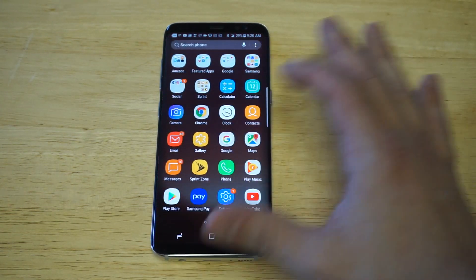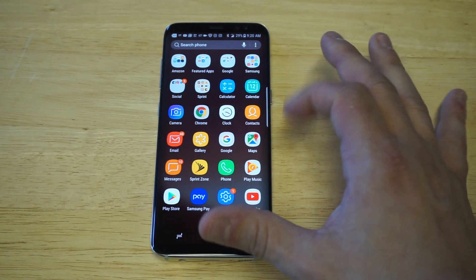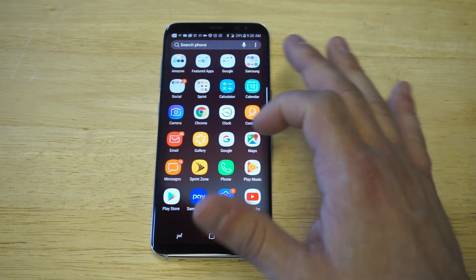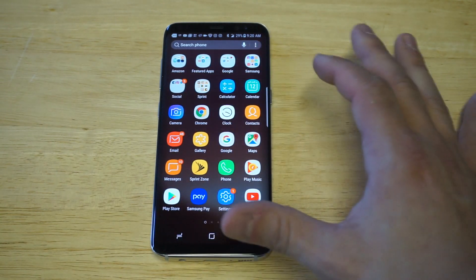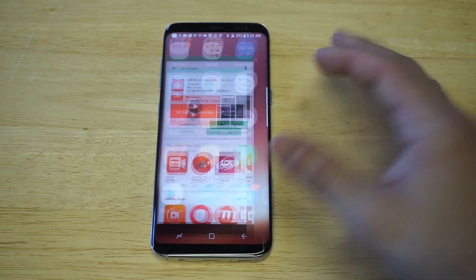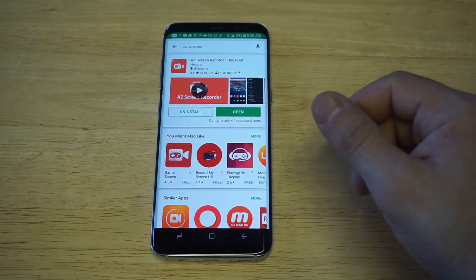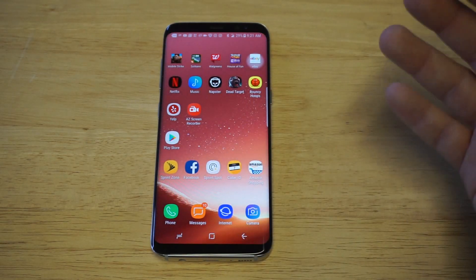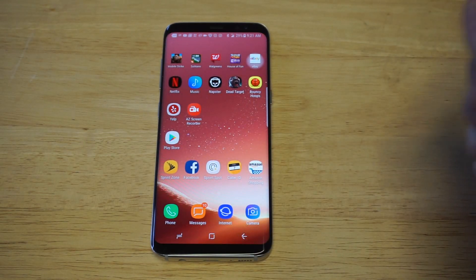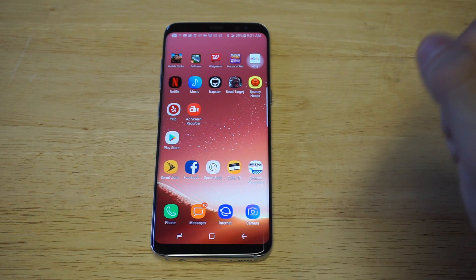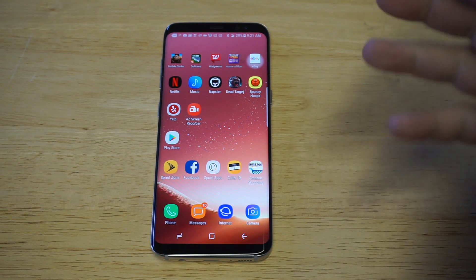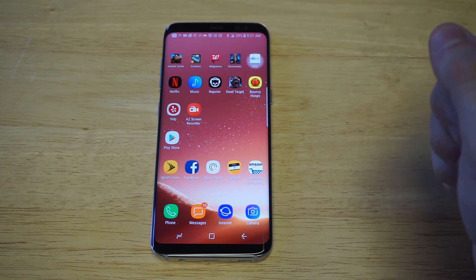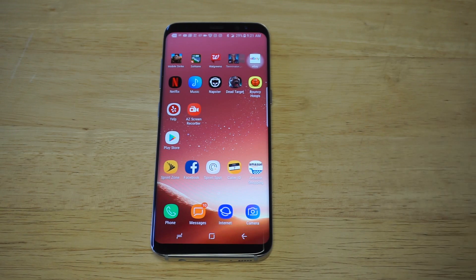It's AZ Screen Recorder — it's been my go-to choice for whenever I've wanted to record any Android type of game or if I need to record the screen. I would definitely appreciate if you guys hit that like and share button below. If you haven't subscribed to us, I'd appreciate it if you did that too. As always, thanks for watching — stay tuned for more and we will see y'all later.